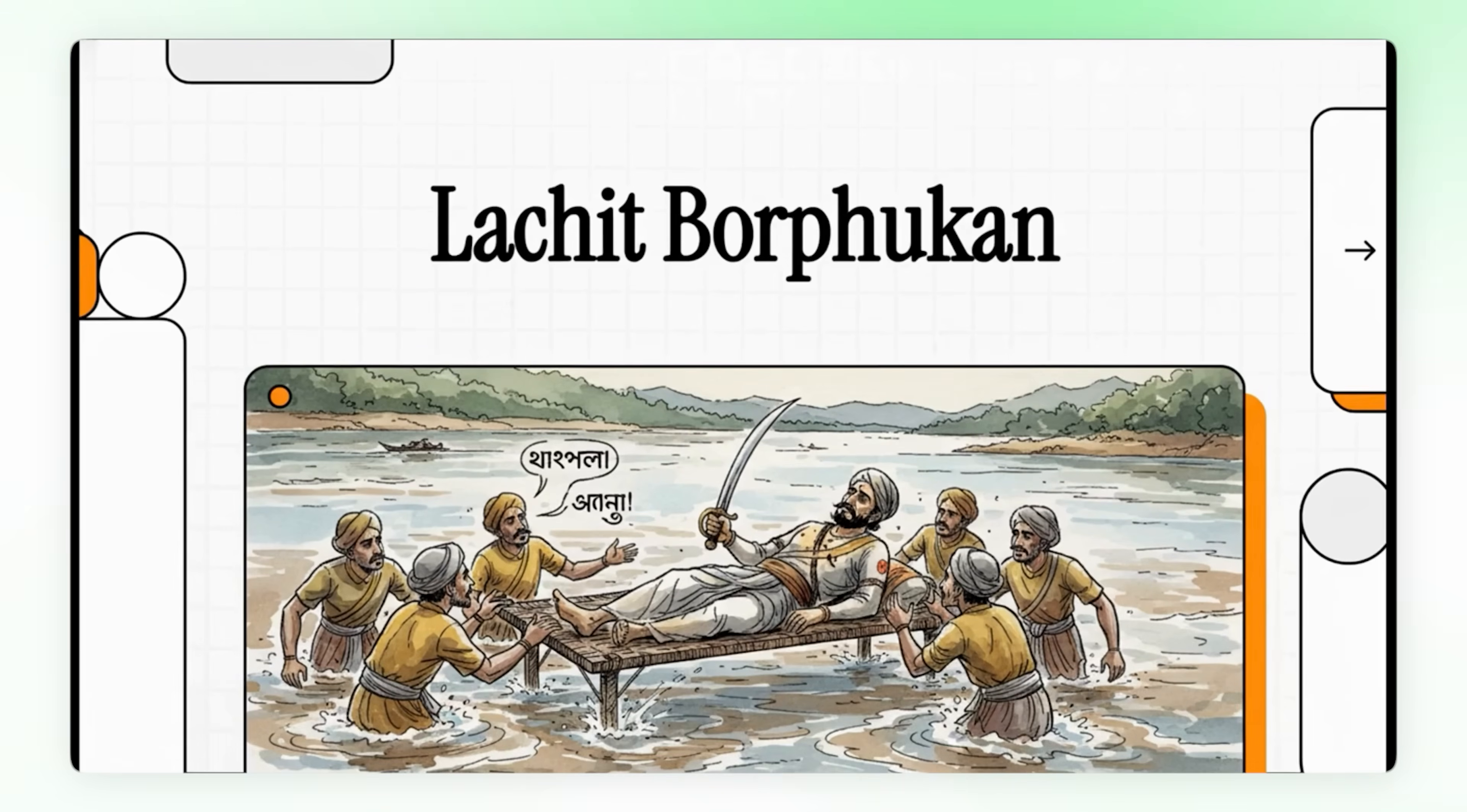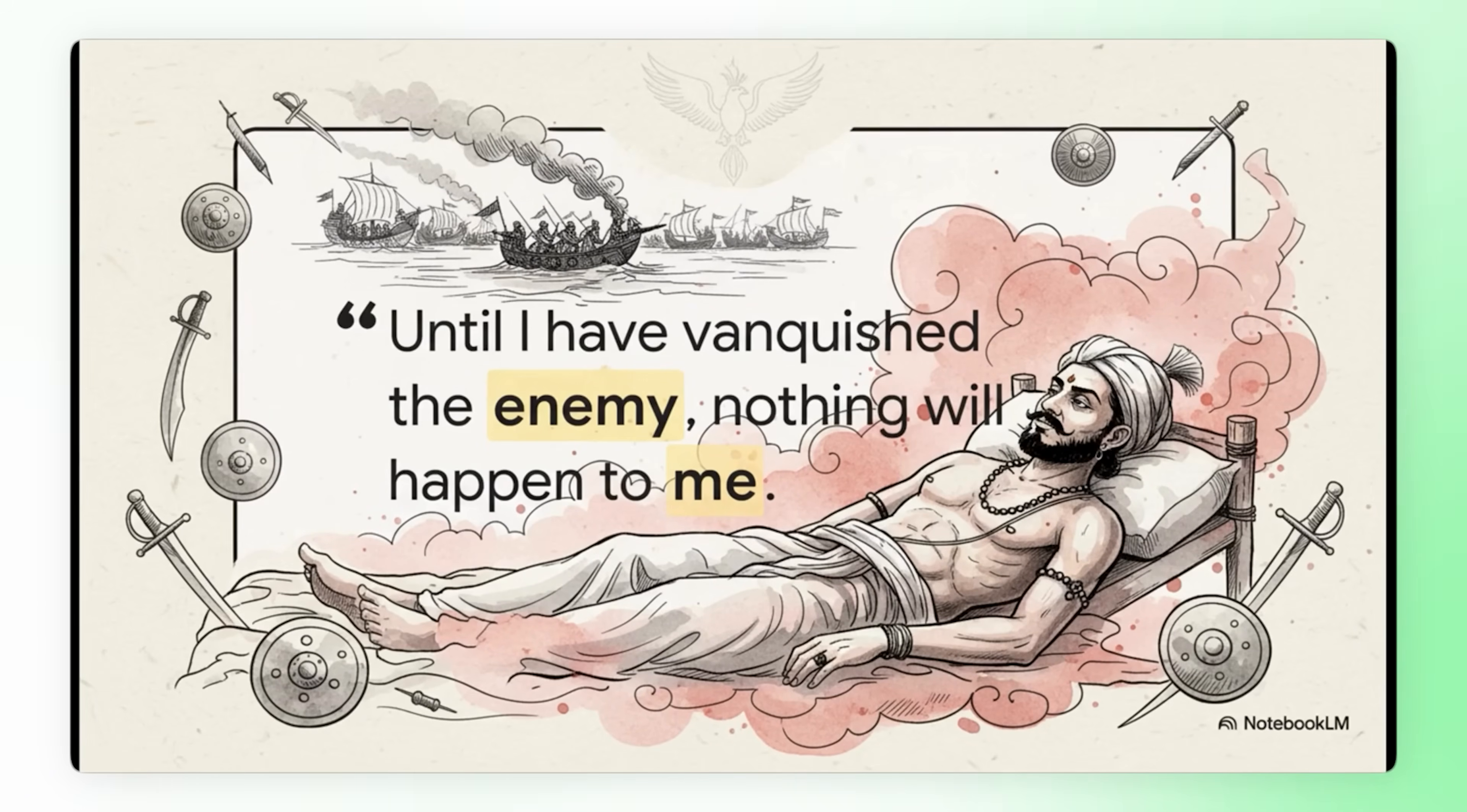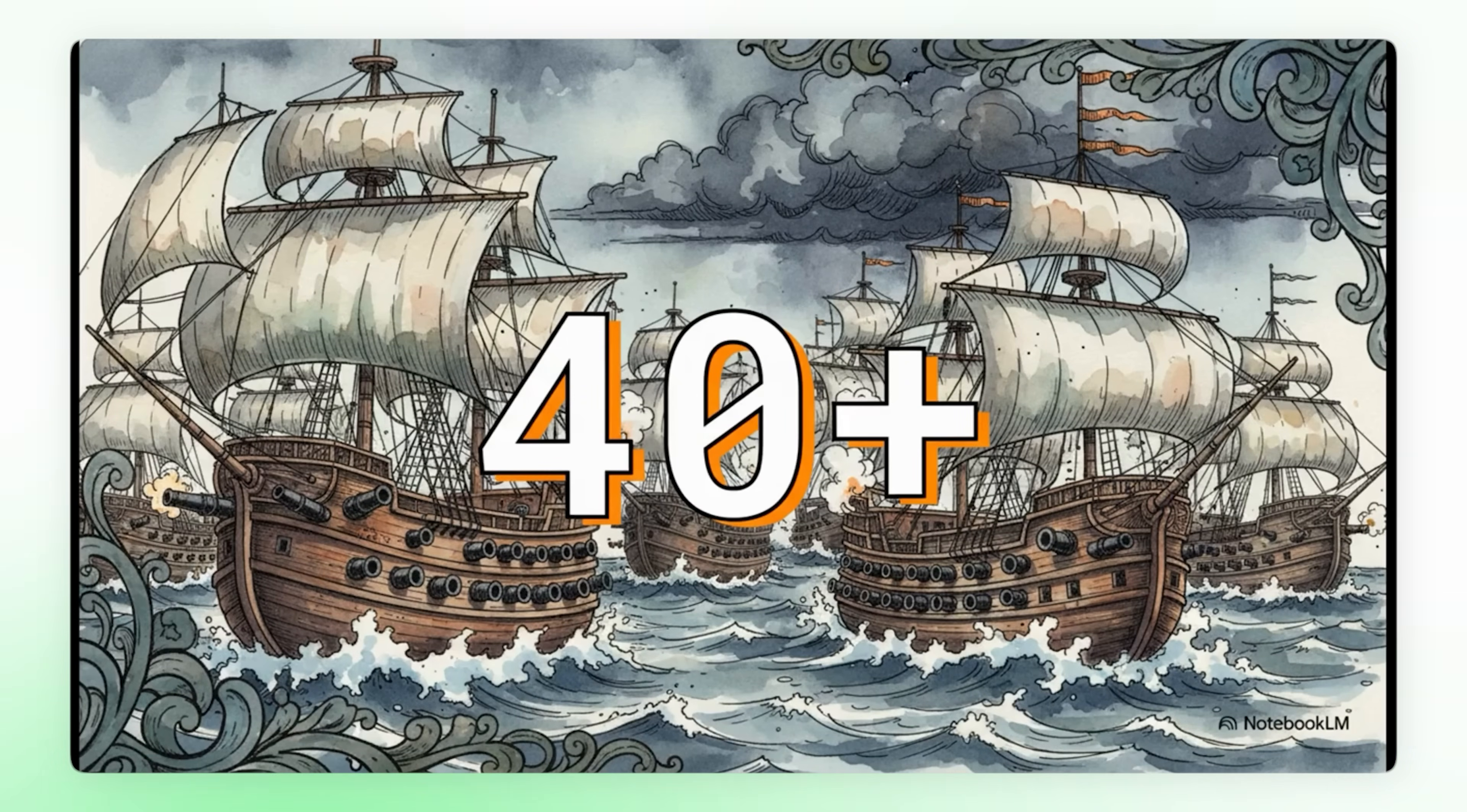Video plays. Picture this, a general, he's gravely ill, and he's leading his army from a stretcher in the middle of a massive raging river. His soldiers are begging him, general please don't push yourself any further. From a text document, no animator, no editor, no voiceover artist, free. But here's the thing, what if you don't even have a script? Like you're starting from zero. Check this out.